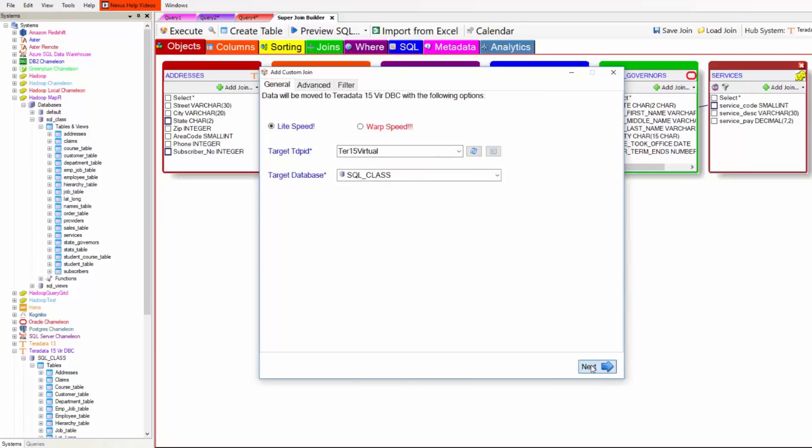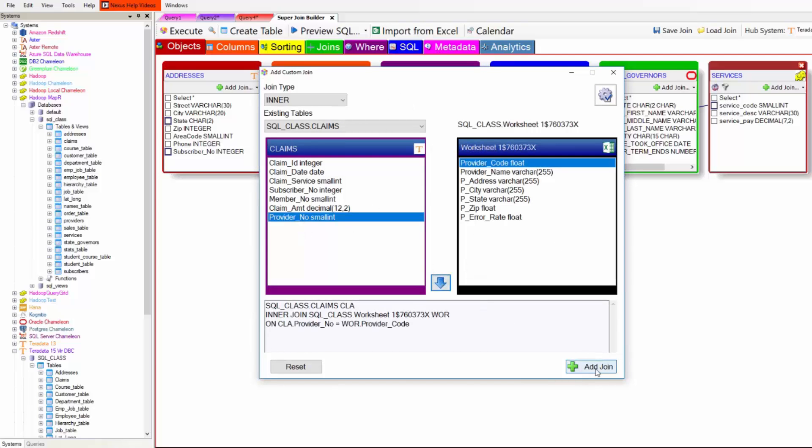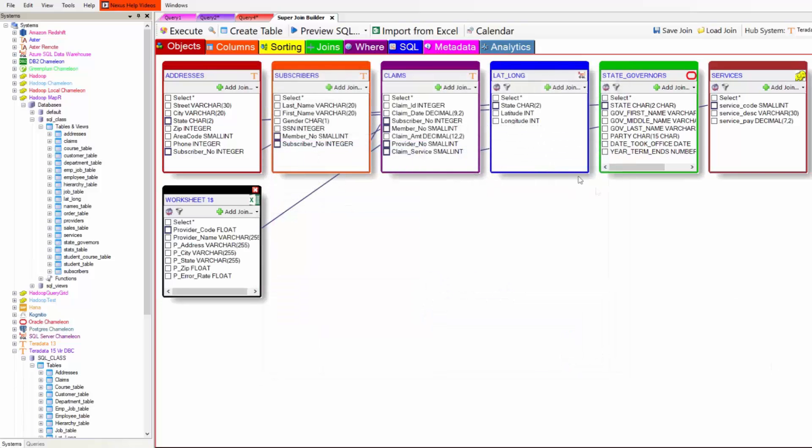Light speed or warp speed. Big tables are warp. Smaller are light. How do they join? Provider code and provider no. Add the join again. I'm all set.